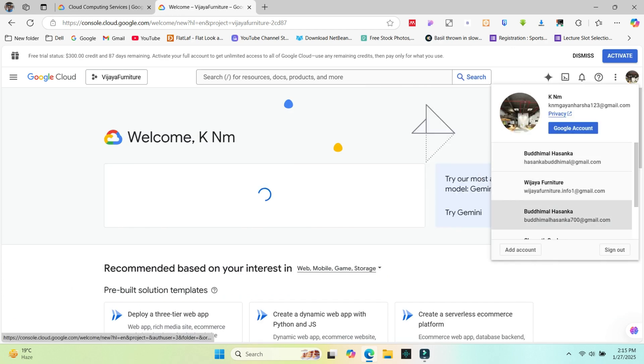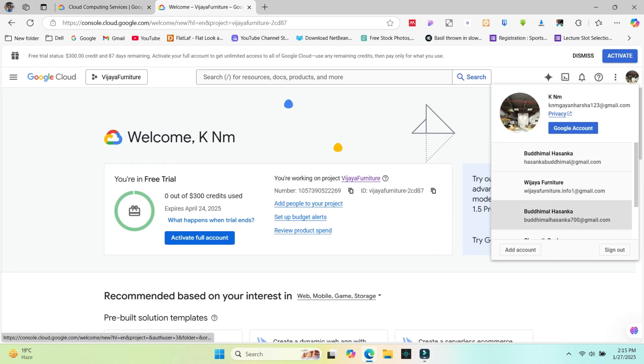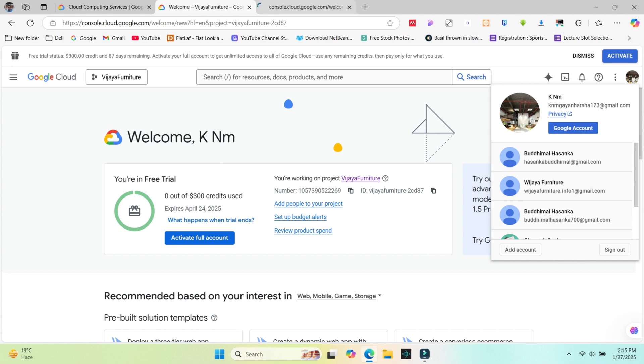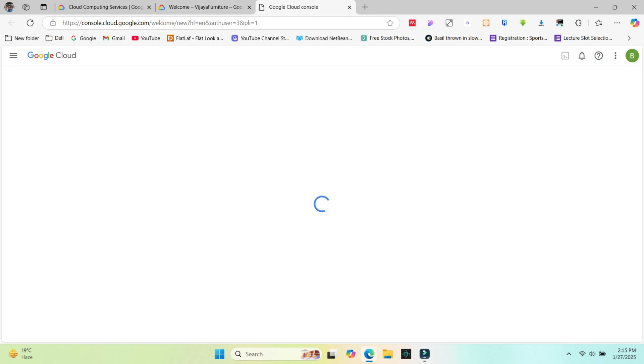I've already set up my payment method in Google Cloud. Now I'll guide you step-by-step on how to set up the payment method for your new Google Cloud account after creating it. Let's get started.